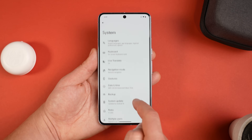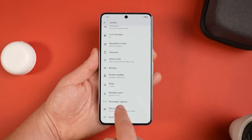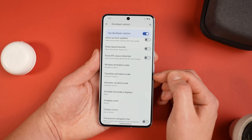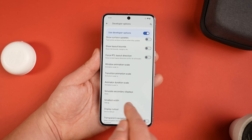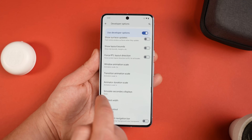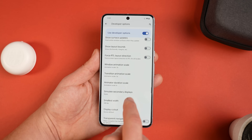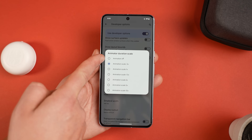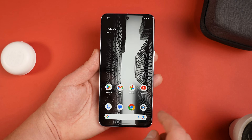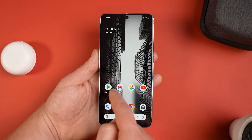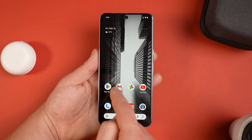Once you've done that, tap back and head into System — you'll now see Developer Options near the bottom. Press that and scroll down to find Windows Animation Scale, Transition Animation Scale, and Animation Duration Scale. These are set to 1x by default; change them all to 0.5x to double the speed of all animations. You can turn animations off completely, but I find that feels a little clunky — 0.5x is my recommendation.